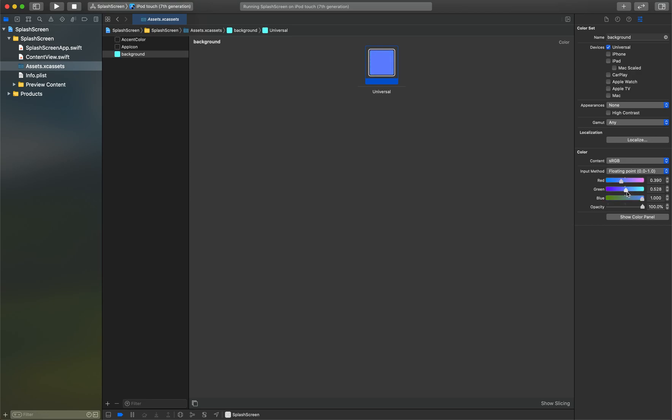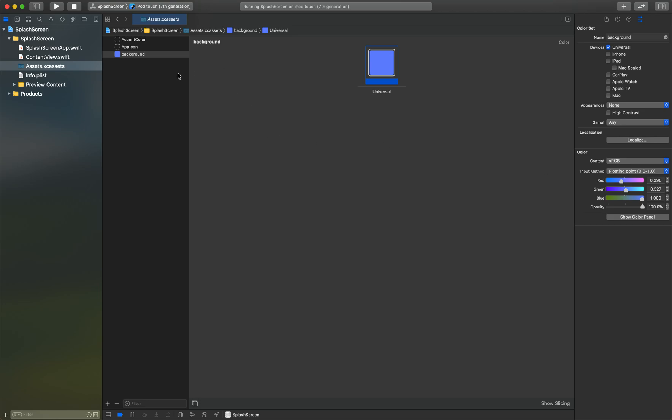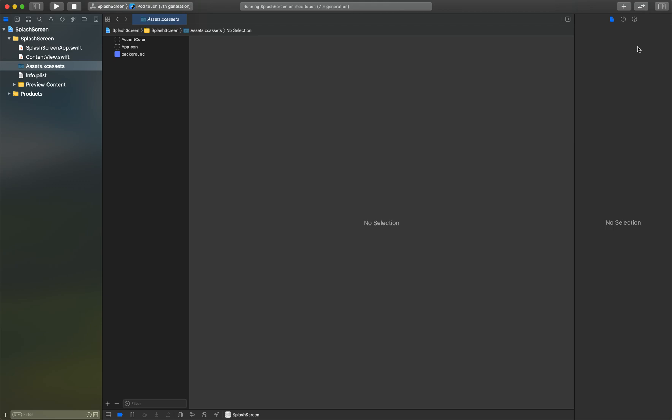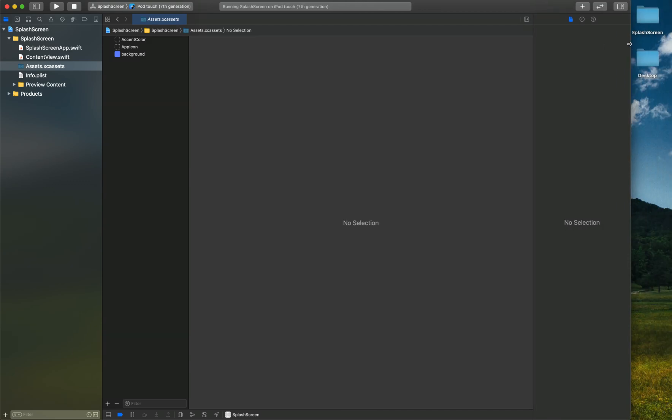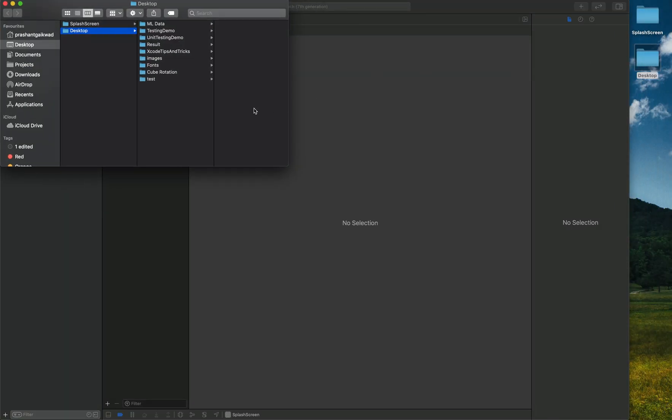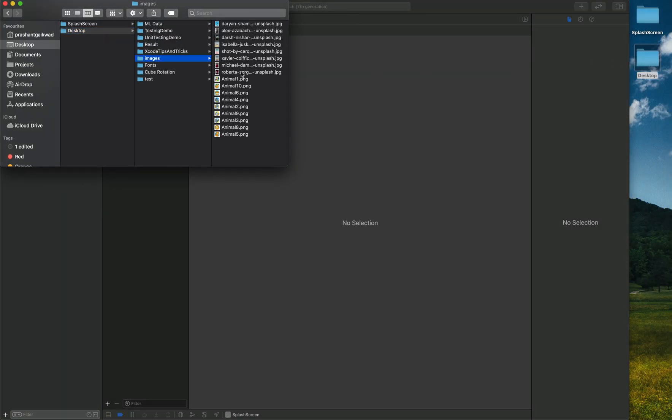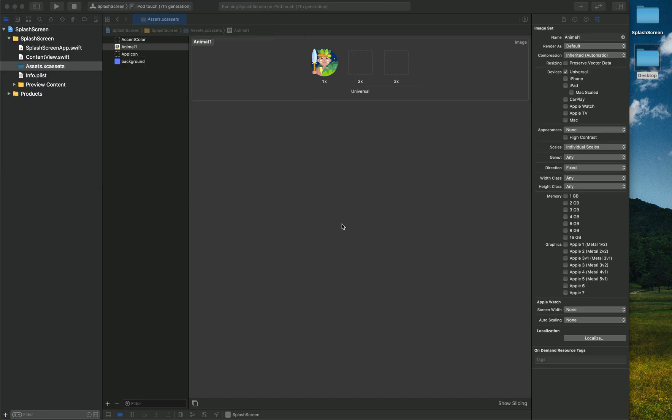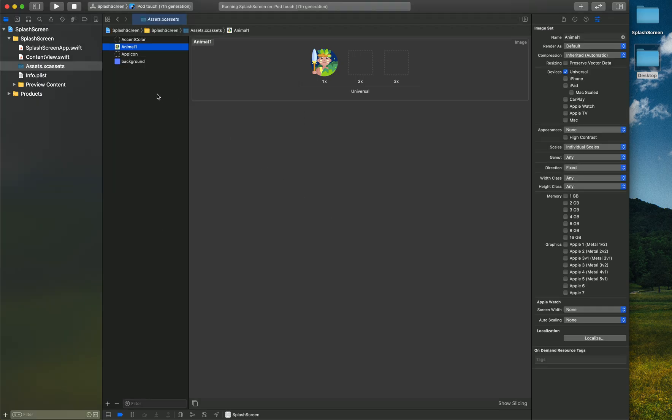Then I need to use one image also. Let me take an image from here. I have few images here. Let's take this image and let's rename this image to Splash Image.